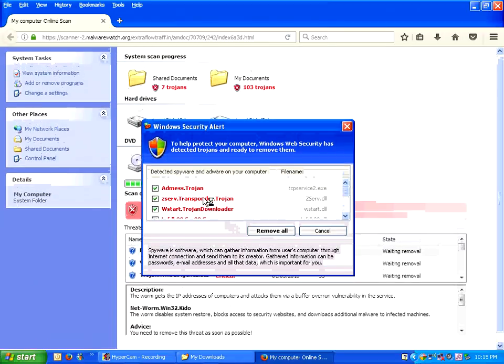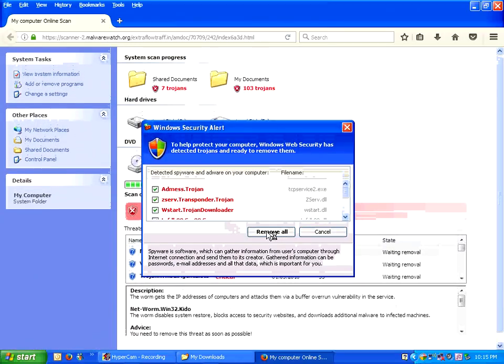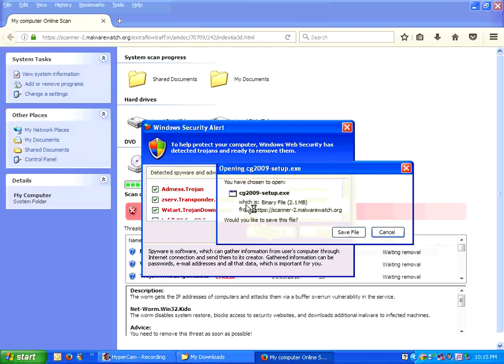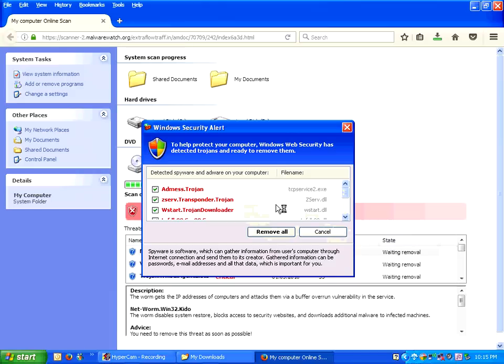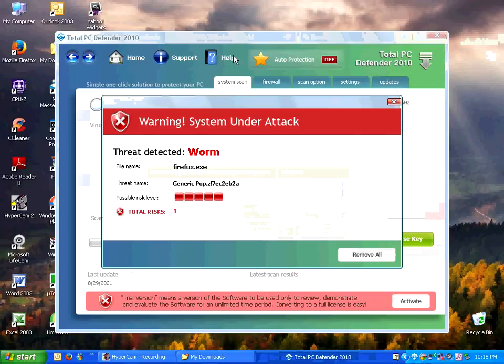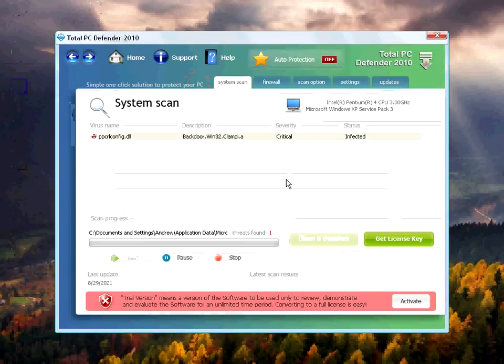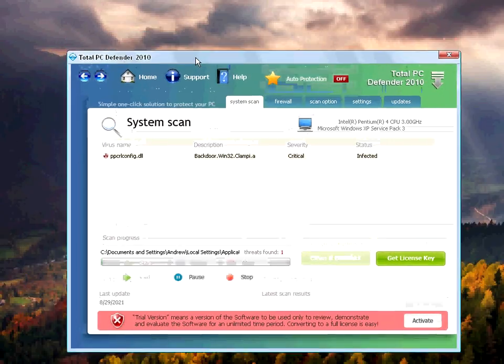It detected a lot of crap on my computer, it appears. But in fact, it's just another fake antivirus. No virus found. Oh my god.